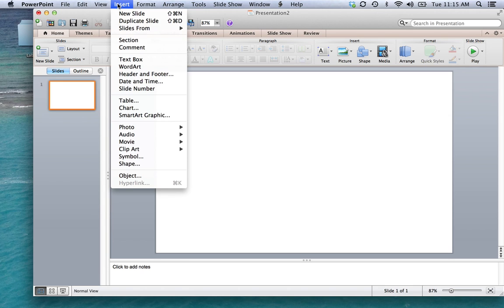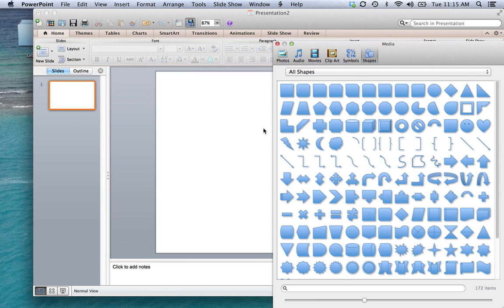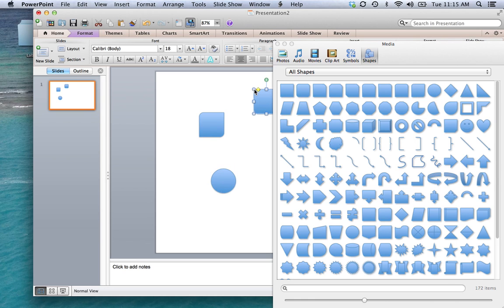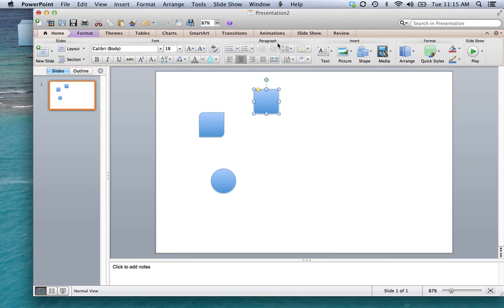So I'm going to go to insert, shape, and let's see. Let's try this one first. And let's do a circle and maybe this.